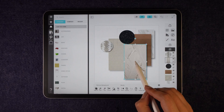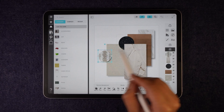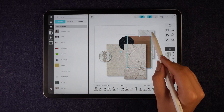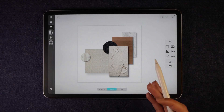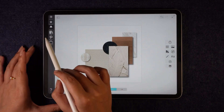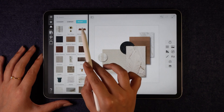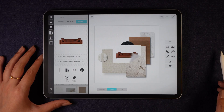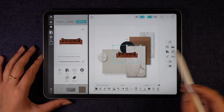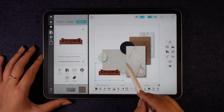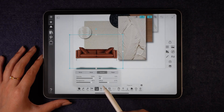Once my materials are set, I will organize the board composition to make it visually balanced. Now that it looks well arranged, I will start adding furniture elements. For example, I will search for a sofa in the left side panel and add it to the board. To remove its background, I will use the magic lift tool, which makes the process seamless. After that, I will enhance the look by adding shadows.